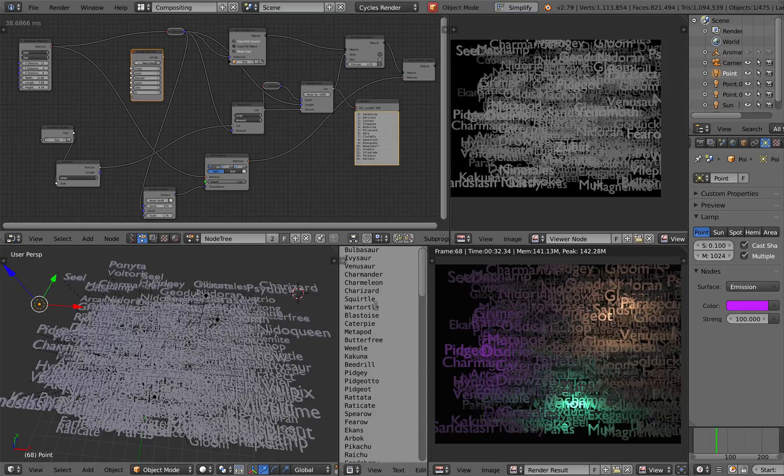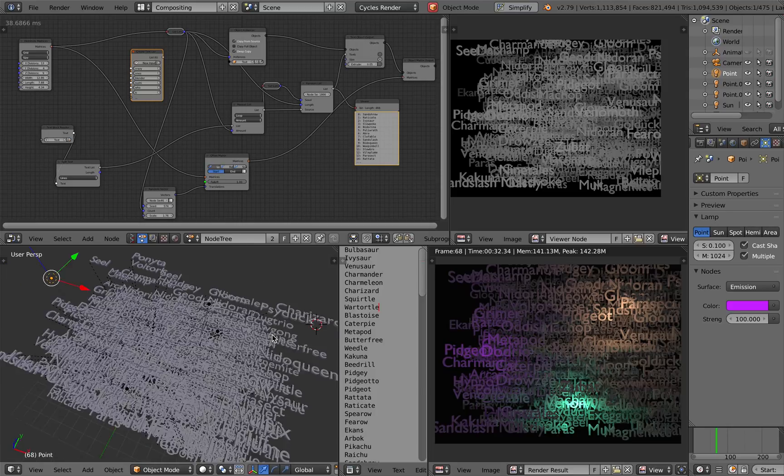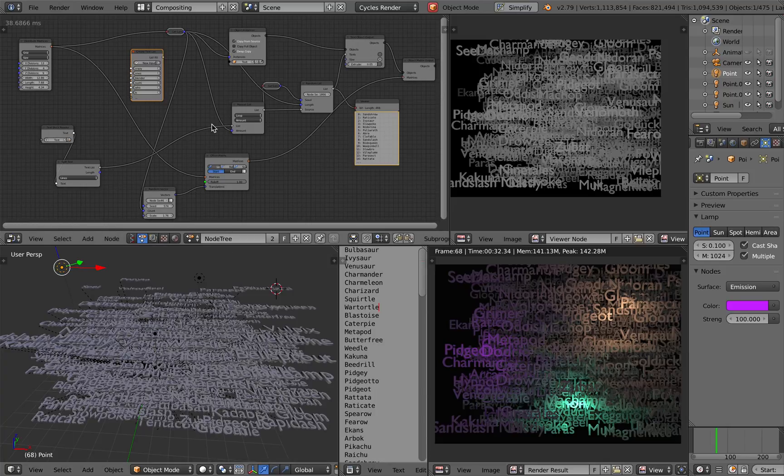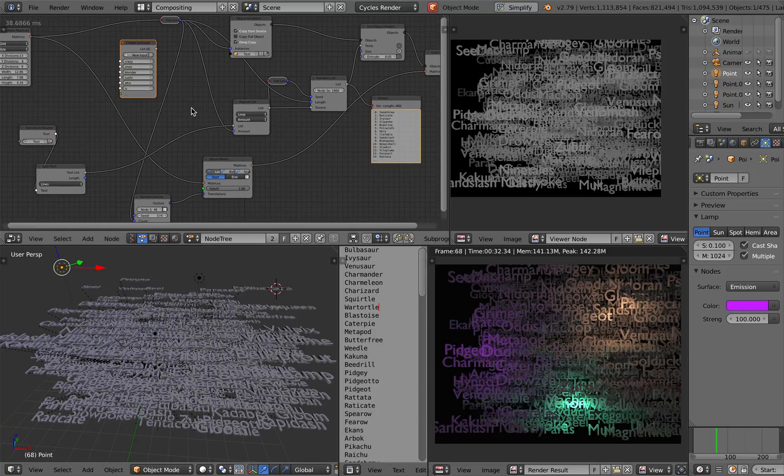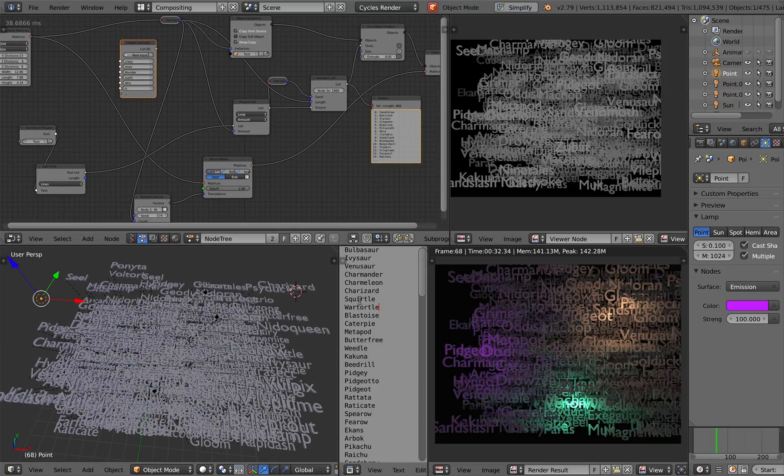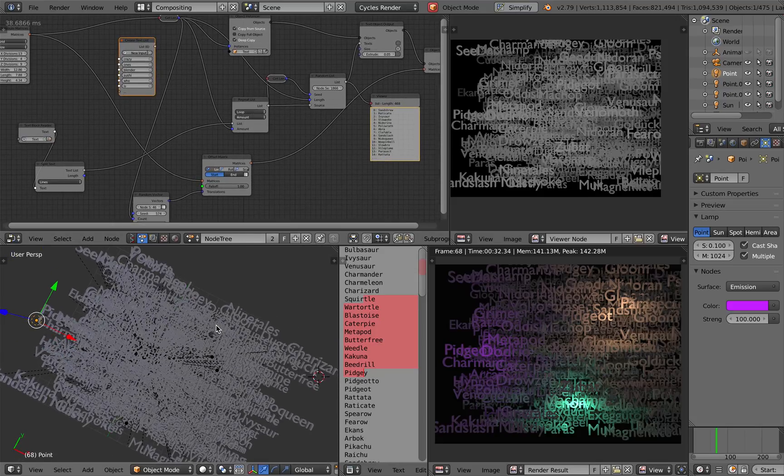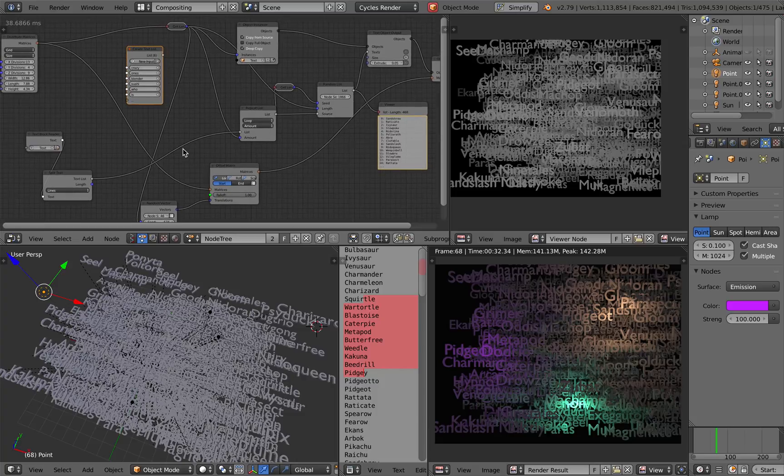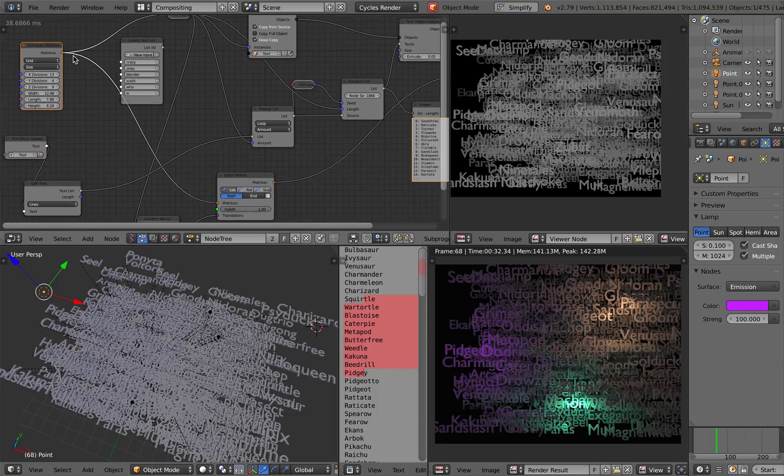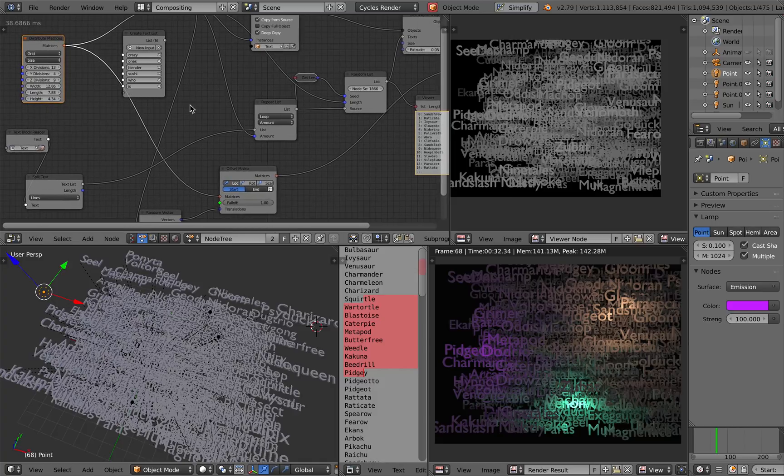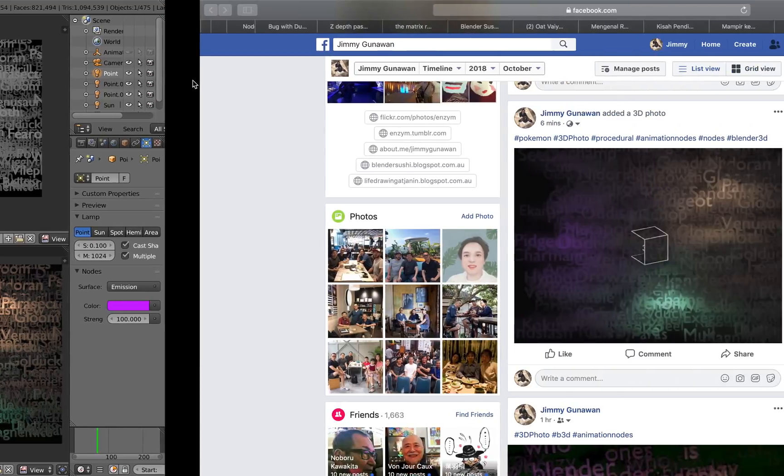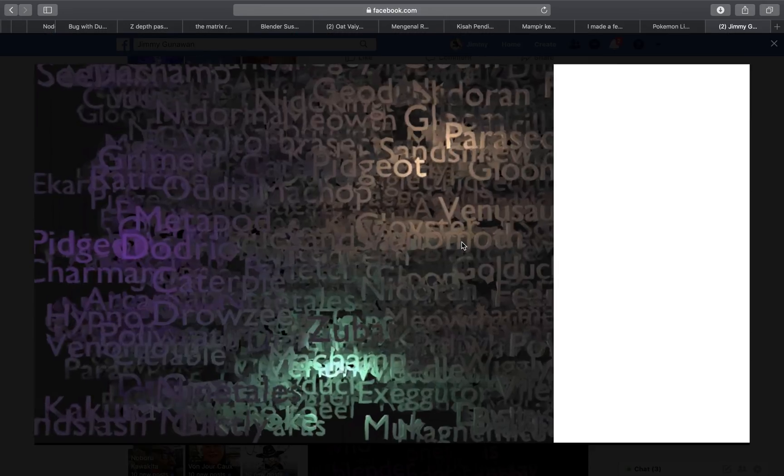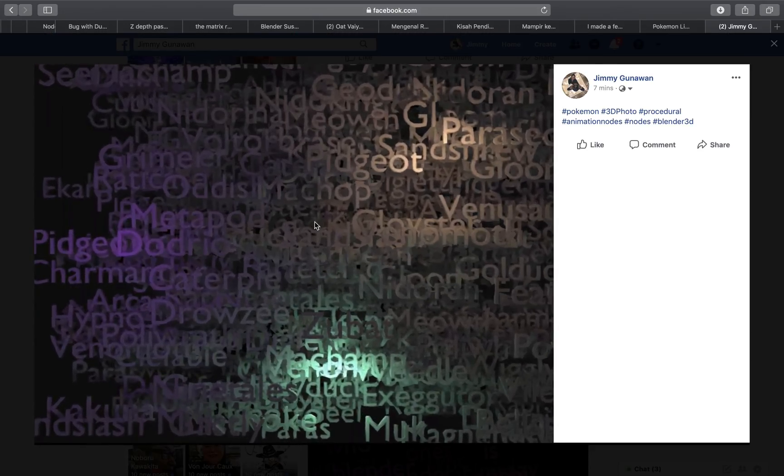Here I'm actually using a bunch of Pokemon names and just spreading a bunch of text instances using animation nodes. It's pretty easy to change the text into the name and I'm randomizing the text also using animation nodes. I'm using the offset matrix nodes and the whole setup is so that I can create this kind of 3D effects that you might have seen.